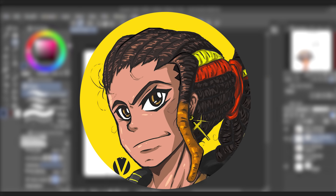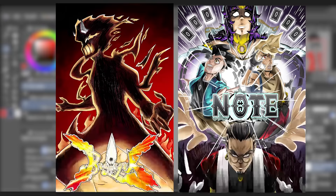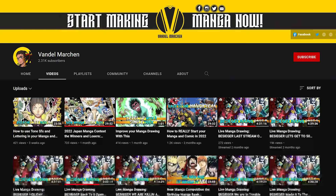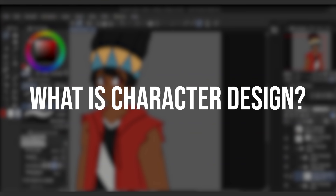Hey there guys, my name is Vandal. I'm a self-published manga artist and I make videos on how to make manga and how to approach the overall process and mindset to the art form. Right now I'm currently working on my next one shot called The Seizure, and I've also published my own one shot called Note, which was entered in the Shonen Jump Tezuka contest. You can follow me at Vandal Marchan on YouTube, Twitter, Instagram, and TikTok.